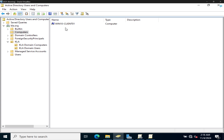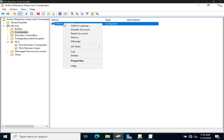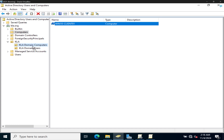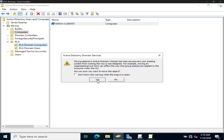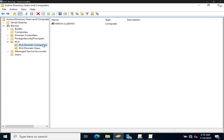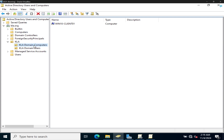Right now we don't have anything in Domain Computers. We have a client computer here in the Computers container, and we want to move this client computer into Domain Computers. So we're going to move CS into there. That way, when we apply the policy, we are applying it to an OU that actually has something in it — that's why we move it from Computers and bring it in here. Now the computer is there, and we can apply the group policy to it.